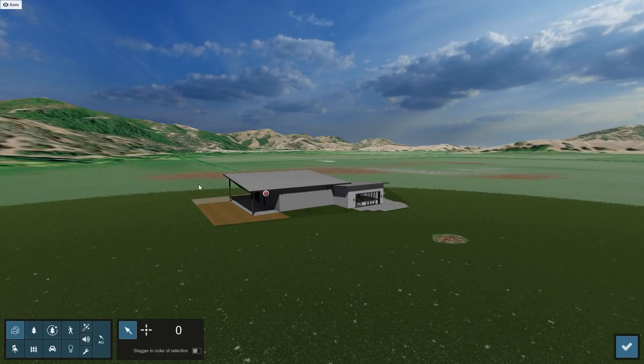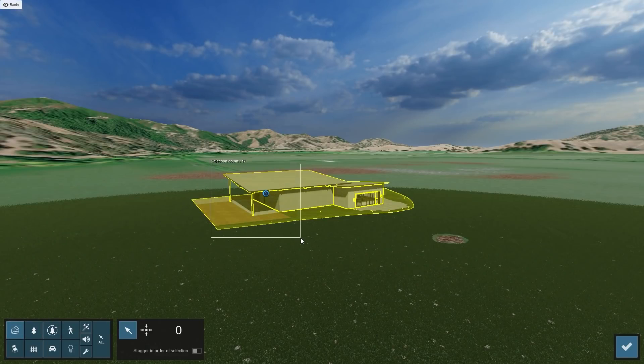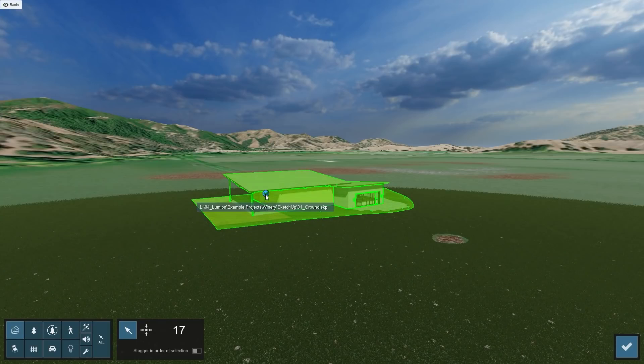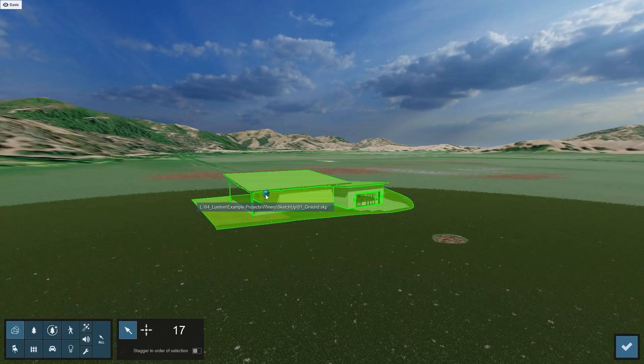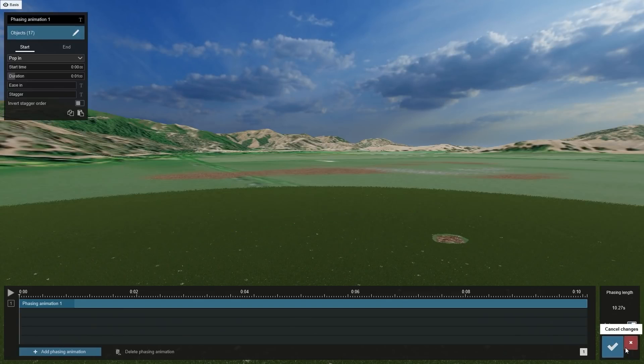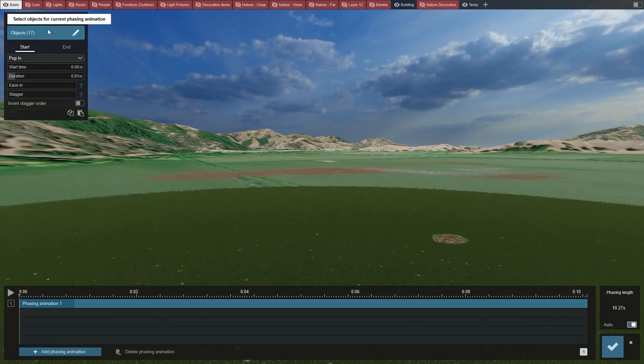Now, let's drag a selection box around the building while holding down the control key. Click on one of the nodes to add what we selected to our phasing effect. To confirm, click on the checkmark button at the bottom right corner.